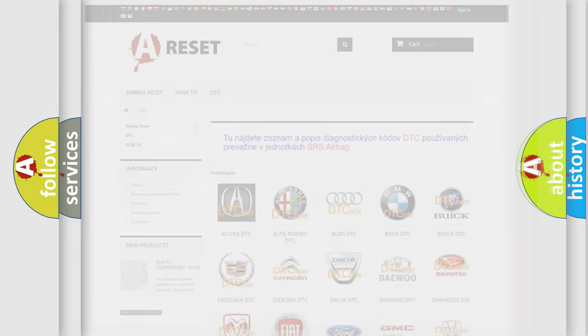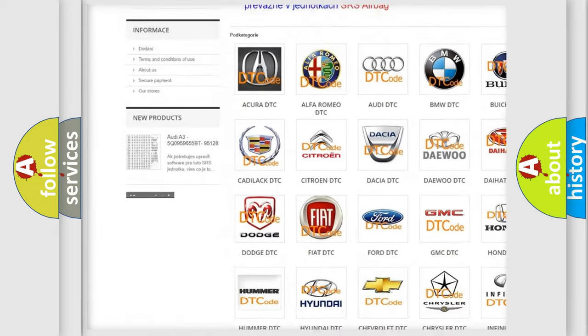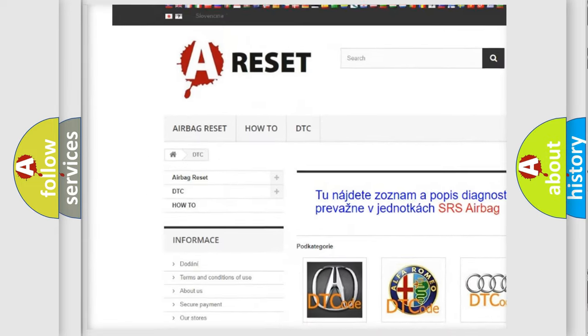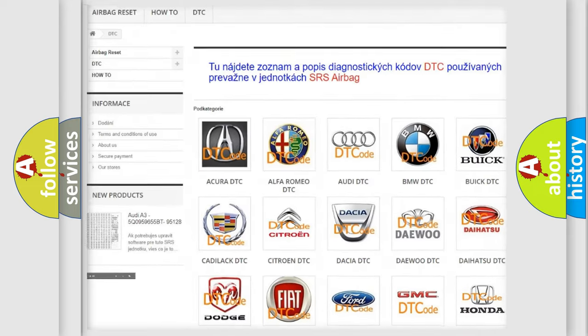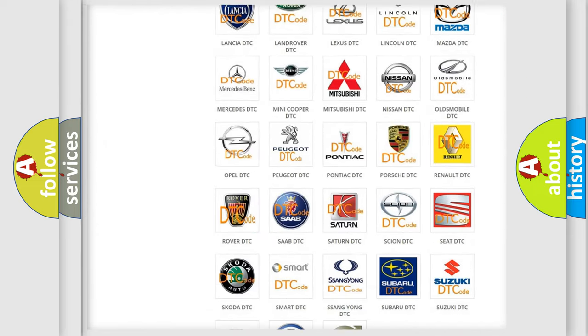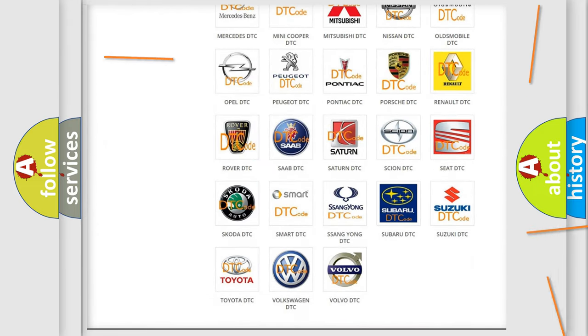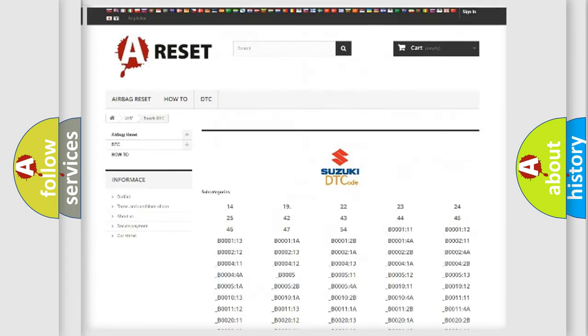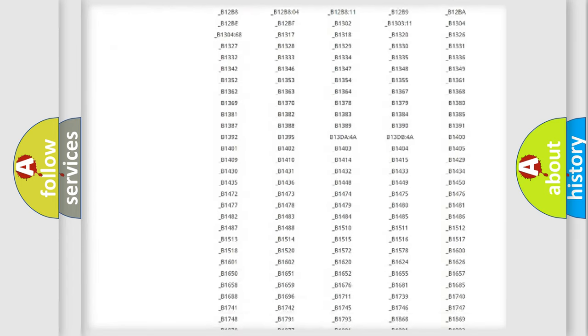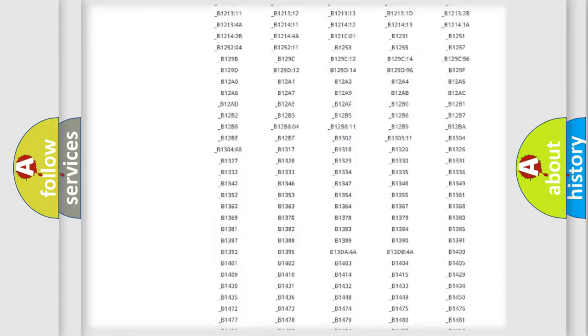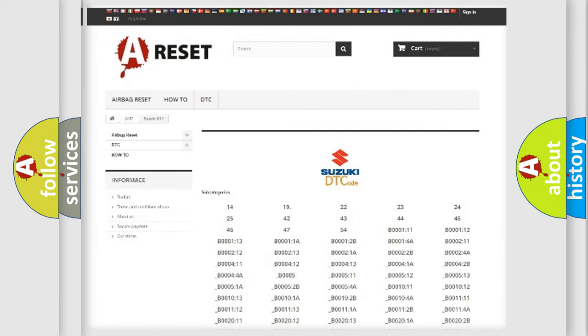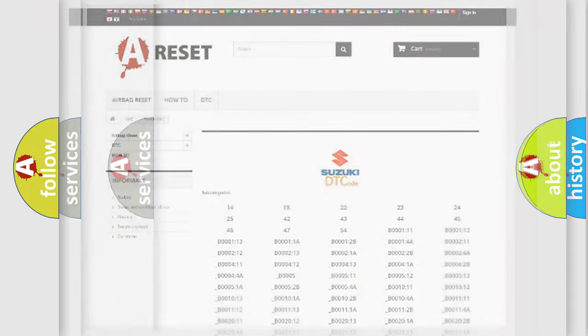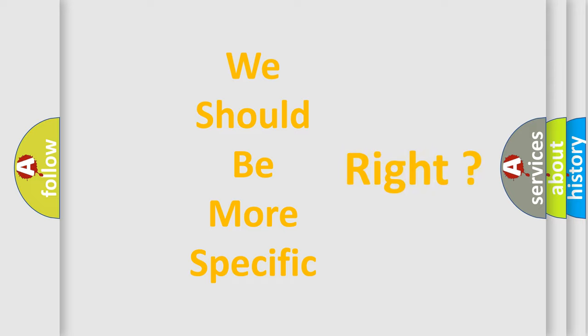Our website airbagreset.sk produces useful videos for you. You do not have to go through the OBD2 protocol anymore to know how to troubleshoot any car breakdown. You will find all the diagnostic codes that can be diagnosed in Suzuki vehicles, and also many other useful things. The following demonstration will help you look into the world of software for car control units.